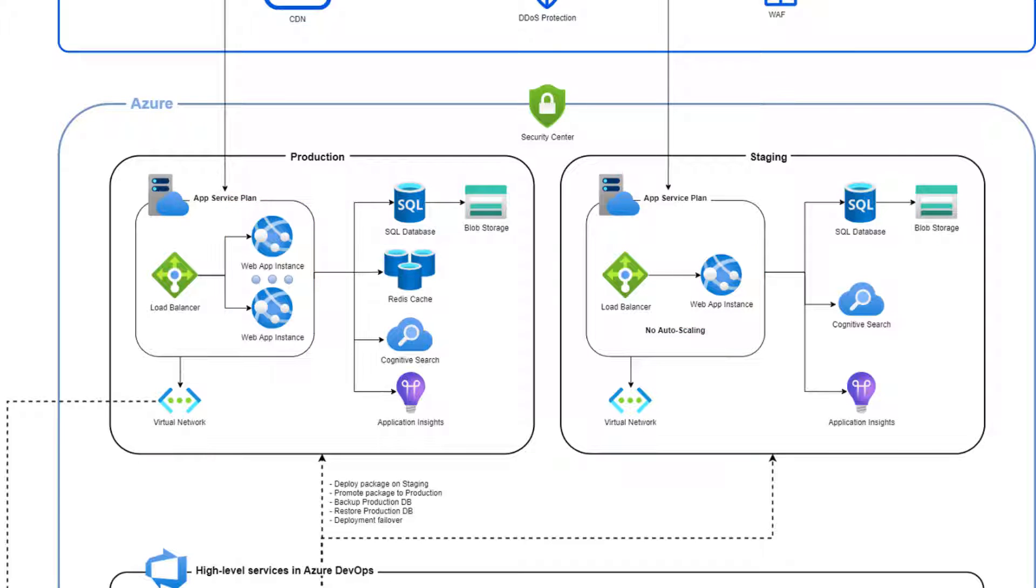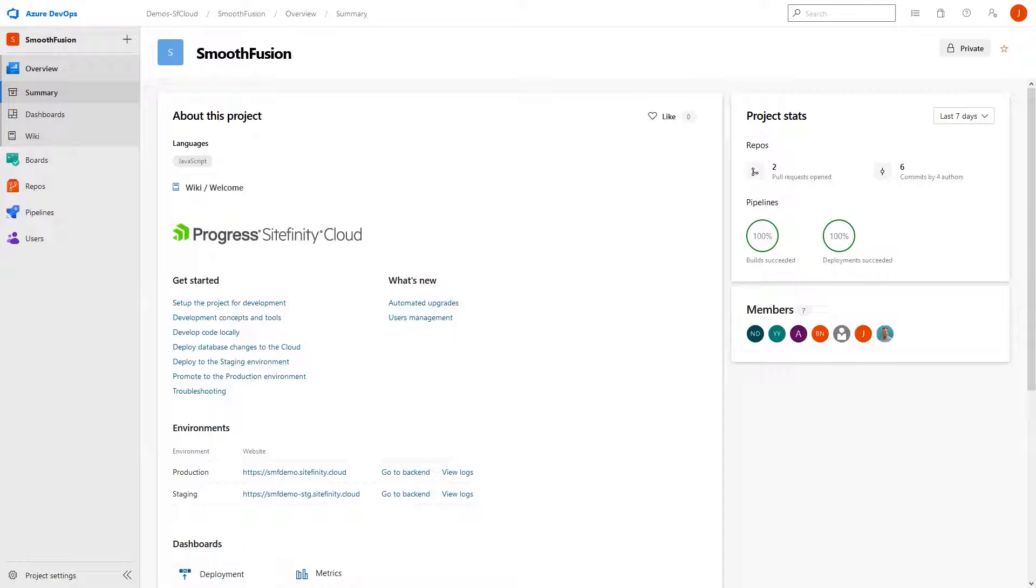In addition to the underlying infrastructure components, Sitefinity Cloud provides a management portal. The management portal is built on top of Azure DevOps and is the place where you have complete visibility and control over all the processes from development to deployment to production.